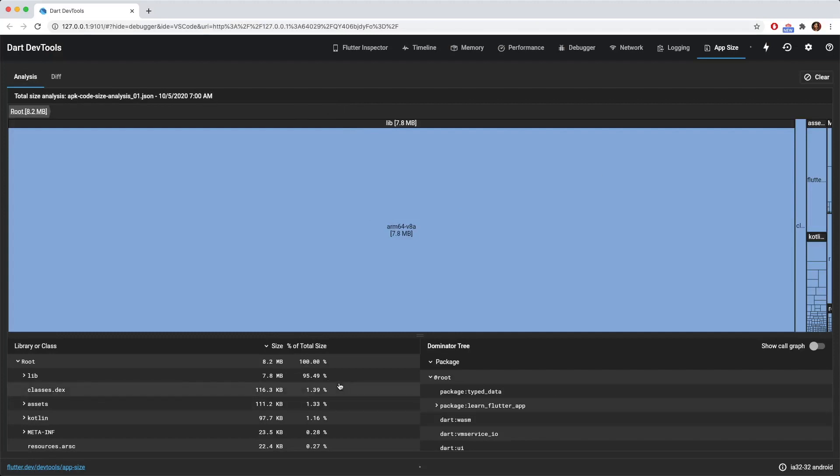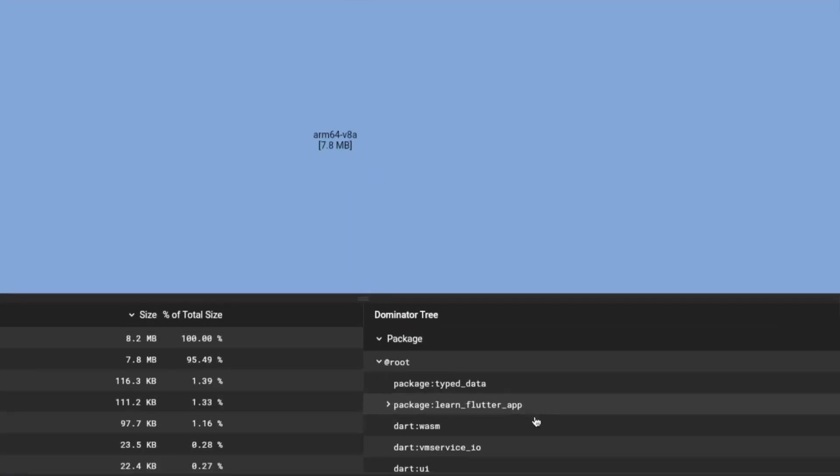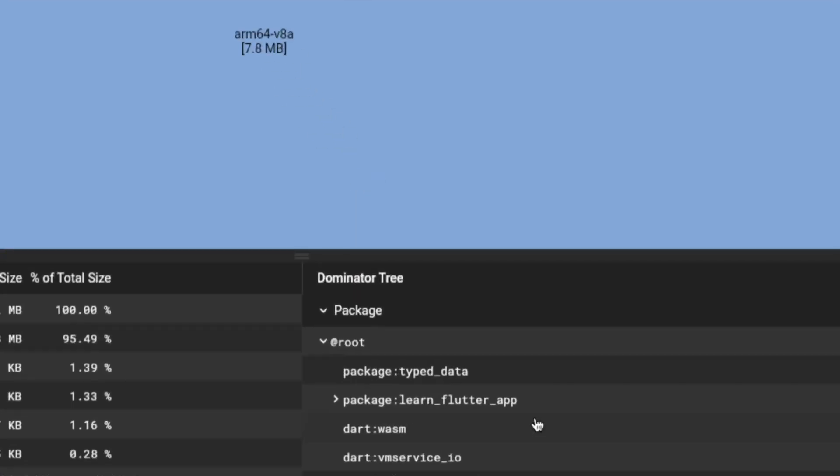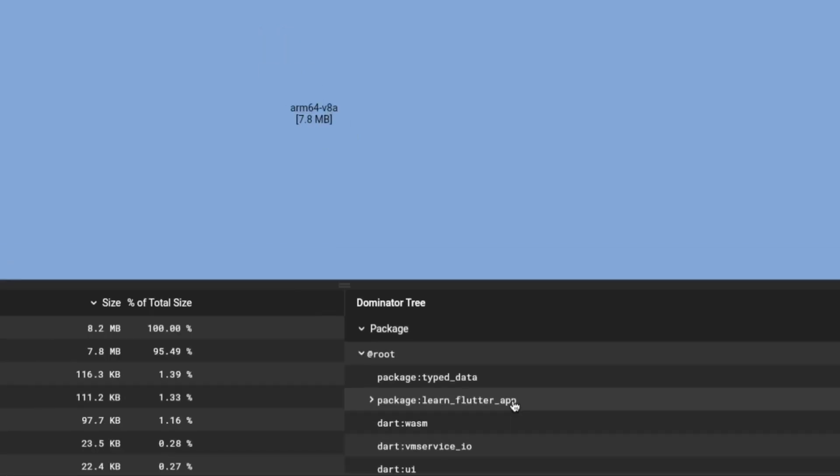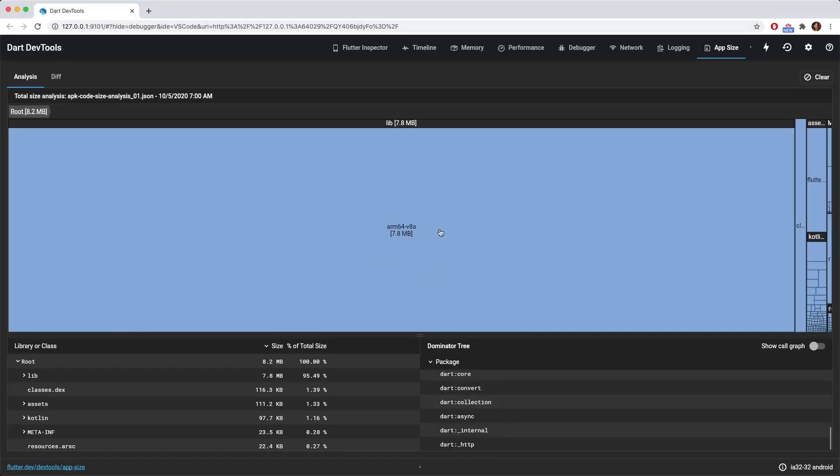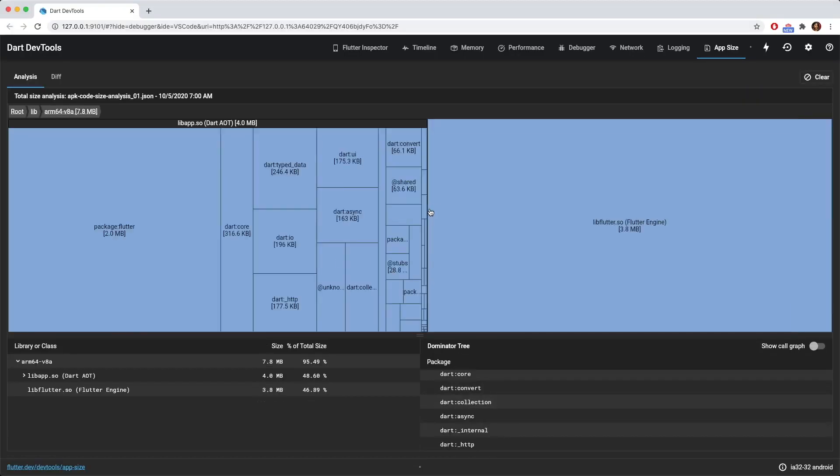So it has successfully analyzed the different sizes of your packages in rectangle. So what we are going to do is we're going to find our source of our project, which is usually the name of our project. So the project that I have is a learn Flutter app. So I want to see all of my code in rectangles. So let's click on this ARM64.